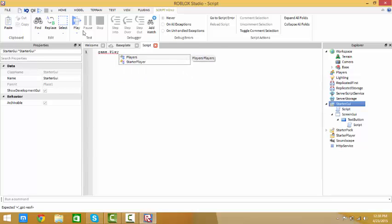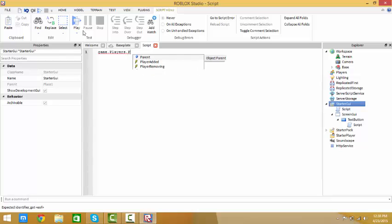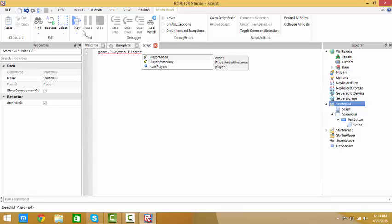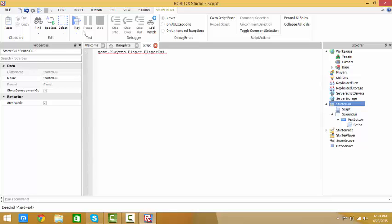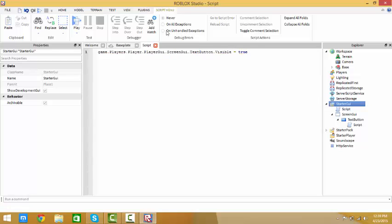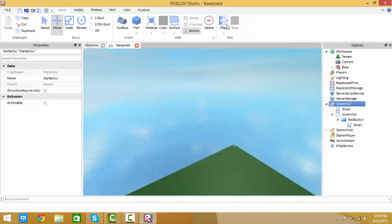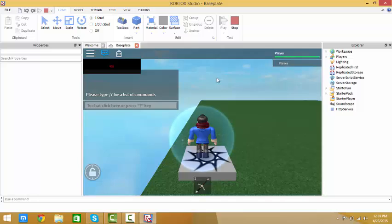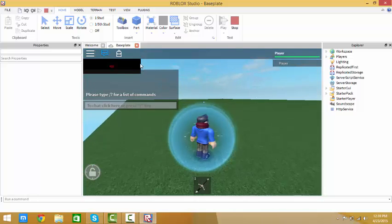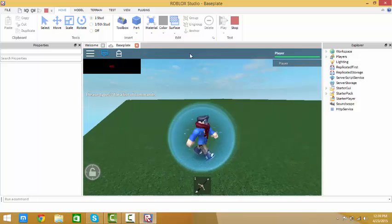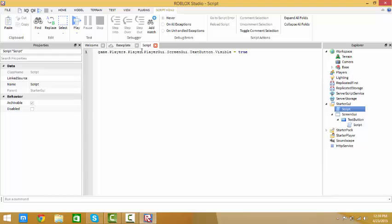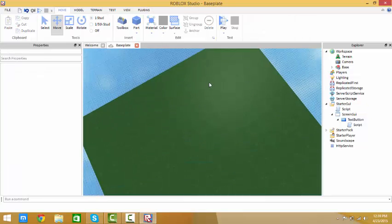Now what you want to do is: game dot players dot - put your name. I'm going to test it out first, so player dot player GUI dot screen GUI dot text button dot visible equals true. Now we're going to see if this works. Click play. It works! So it's going to kill bazooka bacon if he joins the game. You want that to be you, so I'm going to do reset271564 because that's my name.